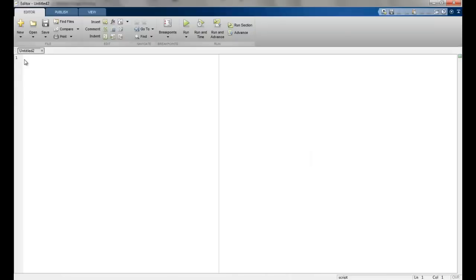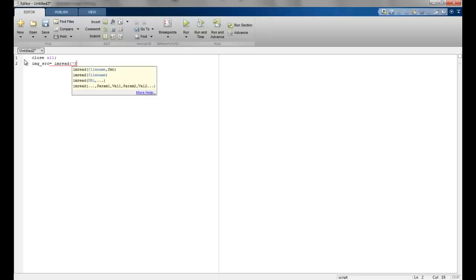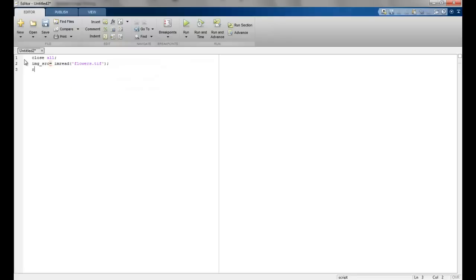We will start off by reading the images. The image source variable 'img_src' is assigned using 'imread' with the file 'flowers.tiff'.